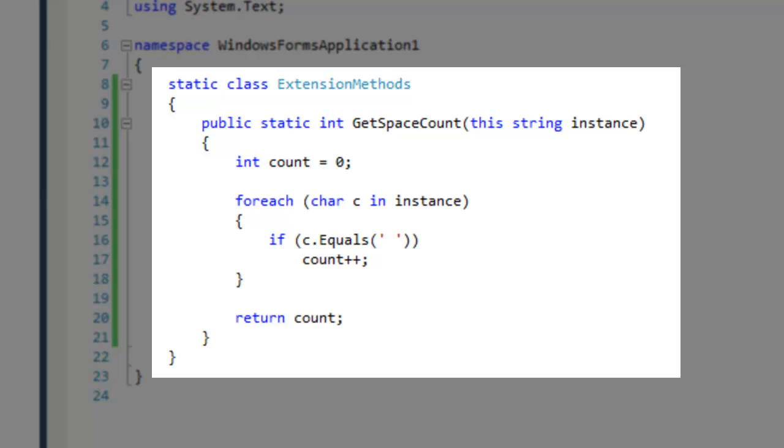I usually create a class called extension methods and define all my extension methods in that class. In this example, I am extending a method to the string class.